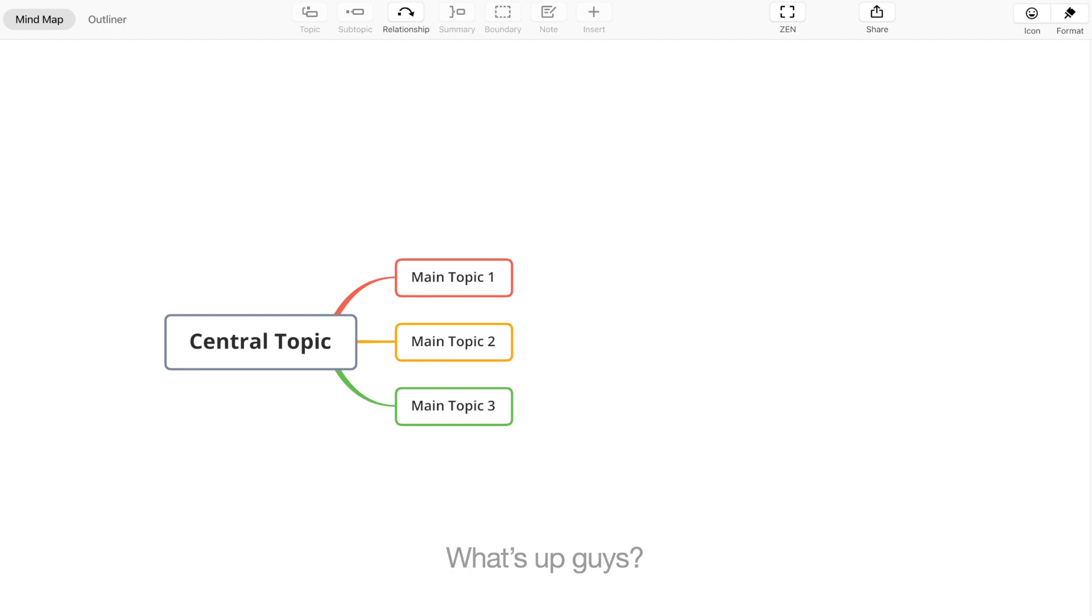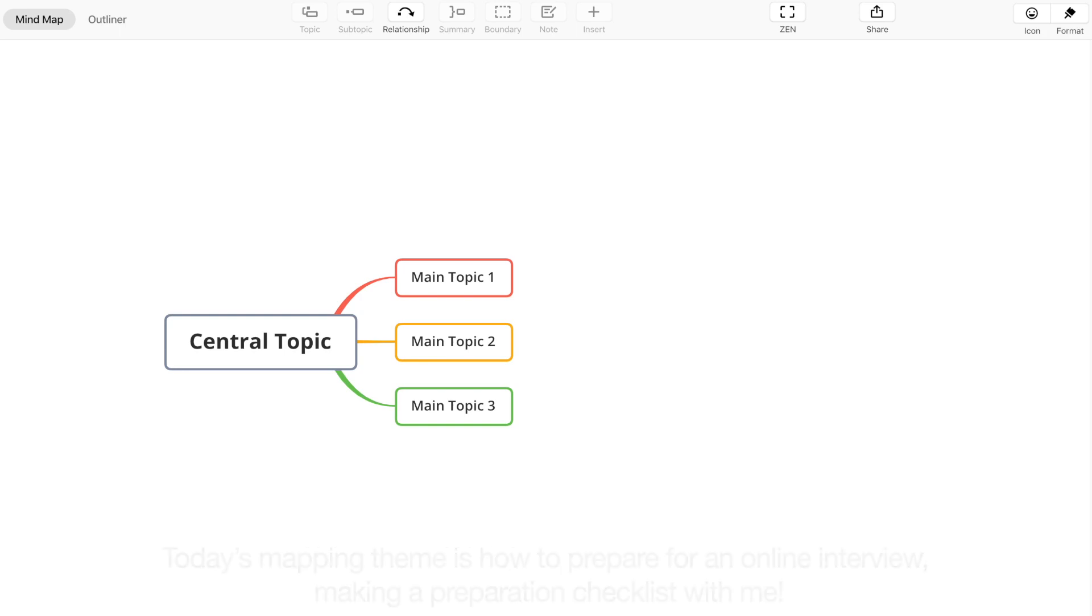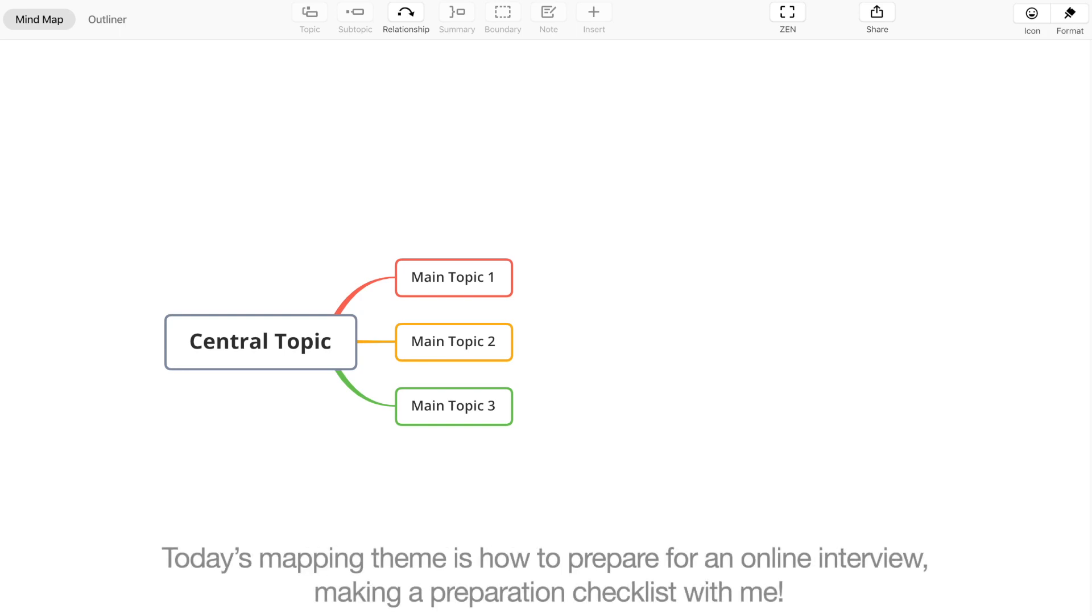What's up guys, welcome to another Map with Me video. Today's mapping theme is how to prepare for an online interview, making a preparation checklist with me.